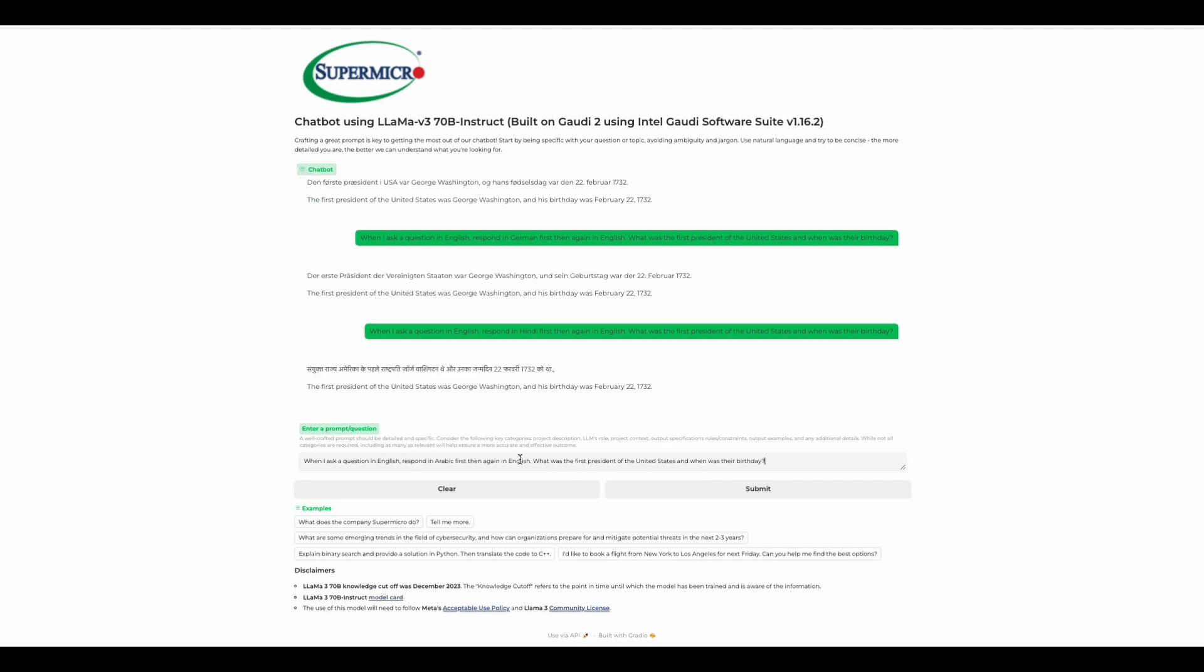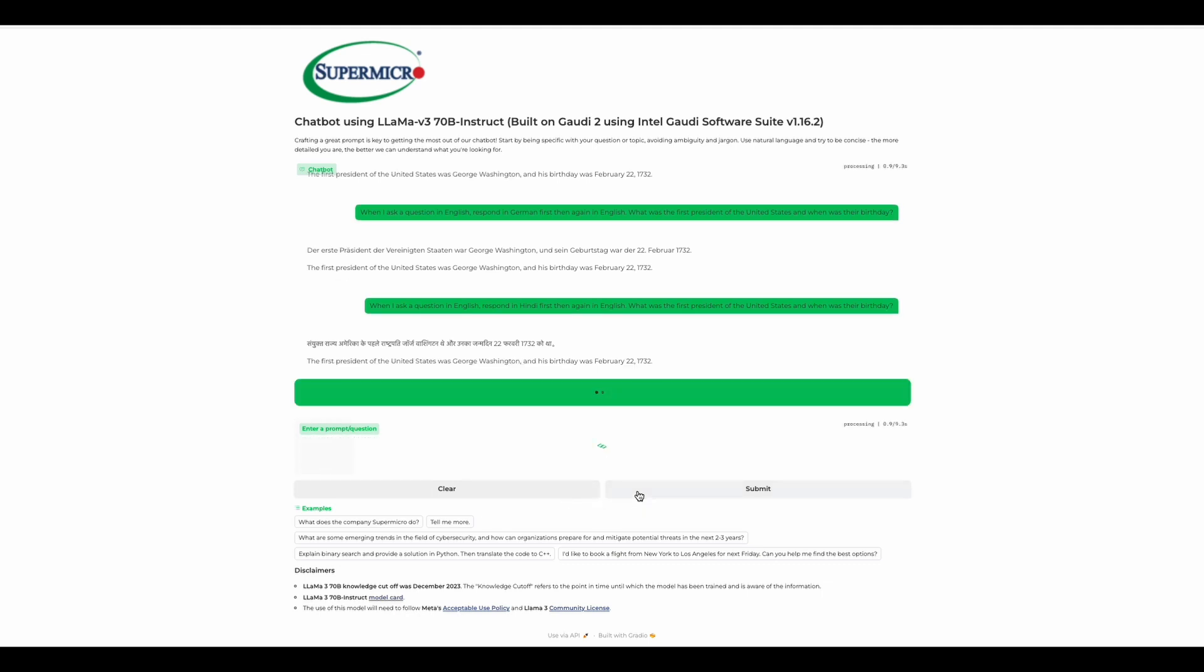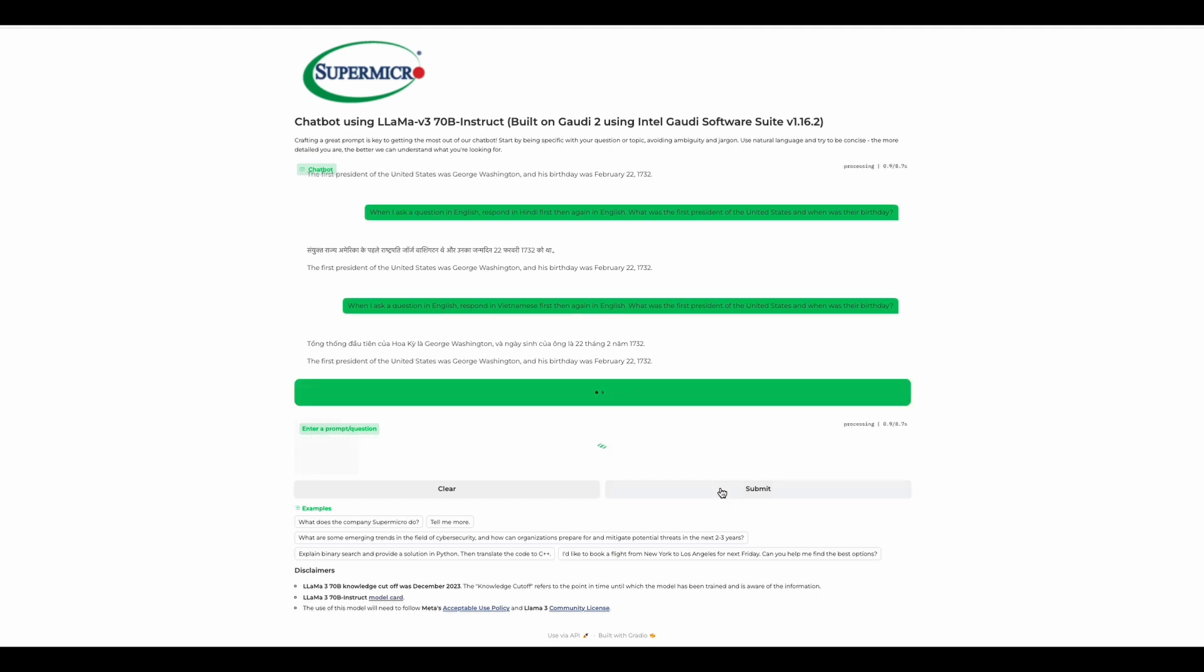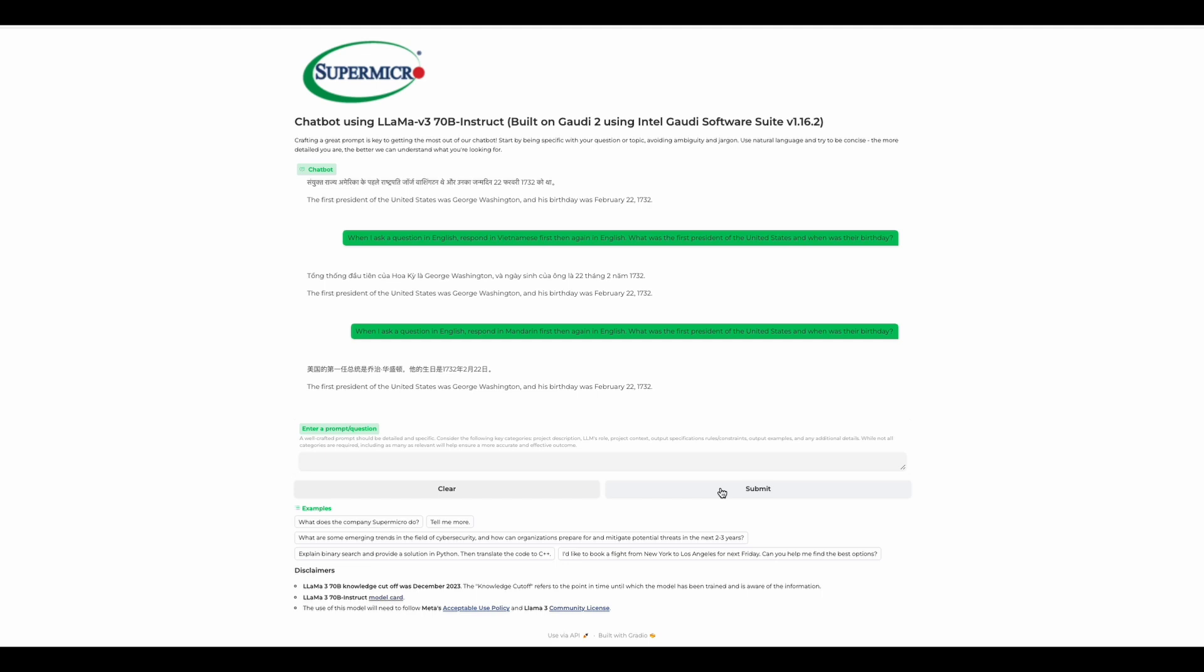That looks really promising. Let's try some more languages, such as Vietnamese, Chinese. With these simple queries, it's able to go quickly. We'll try it again in Mandarin. Okay, we'll try one last language in Spanish.